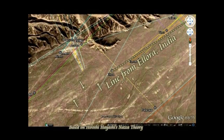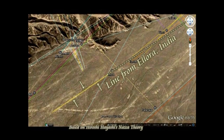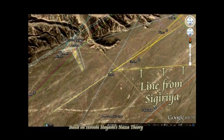この線はですね、インドのエローラから引いてきた線です。そのエローラからの線と、シギリアから引いてきた線が、ここで重なるんですね。ということは、私のナスカ理論によれば、双方に関係があるということになるわけです。さらにこの線を延長してみますと、